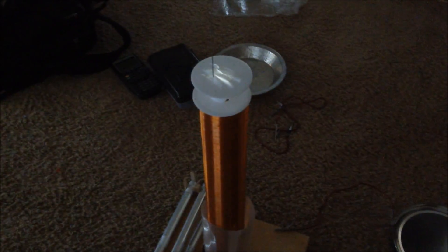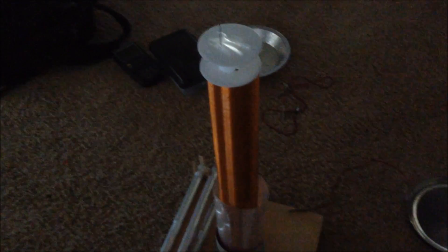And it is created in the spark gap. Now, whenever I run this coil, my room always smells like bleach because it produces a lot of ozone.